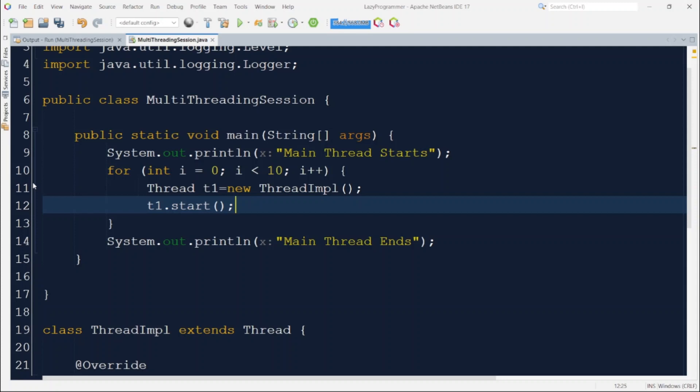One warning here is that the execution sequence of these 10 threads along with the main thread can never be determined. It will always be unpredictable.